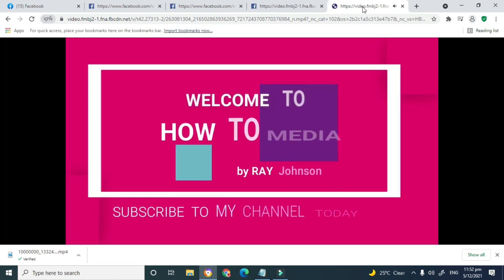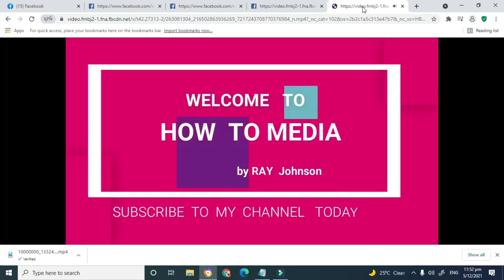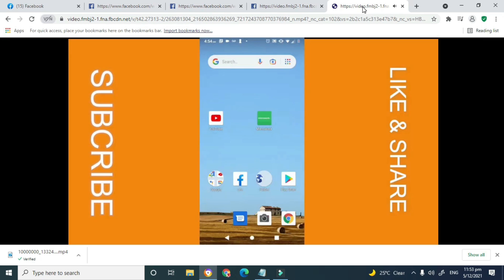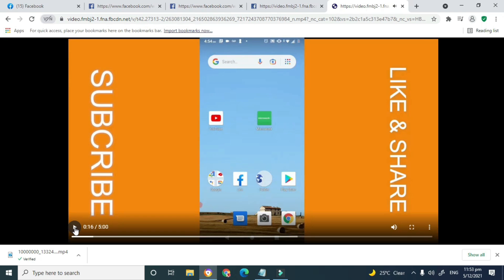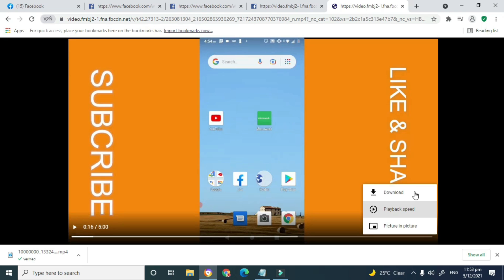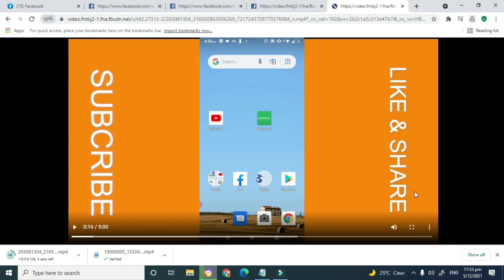As you can see, all the images in this video are very sharp because this is HD quality — to be precise, it's 720p. This is how you get your Facebook videos in HD quality. You can click on Download to save it, and as you can see the video is now downloading.